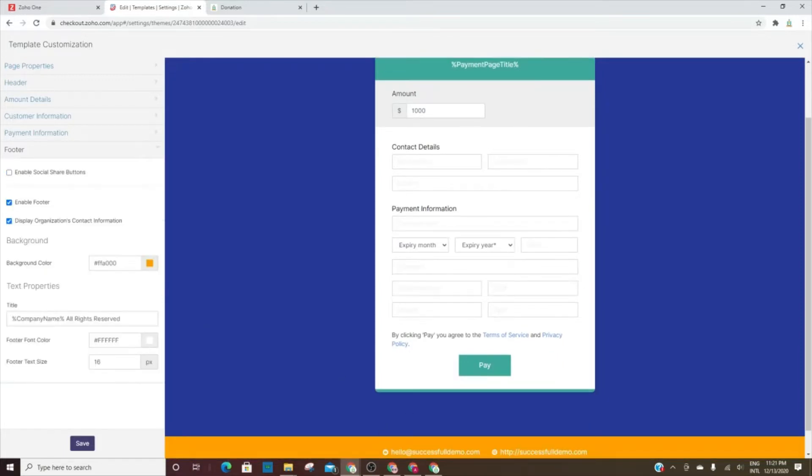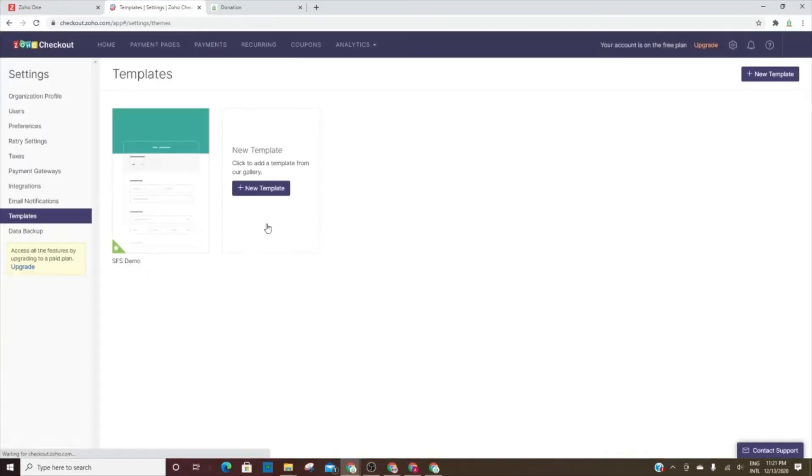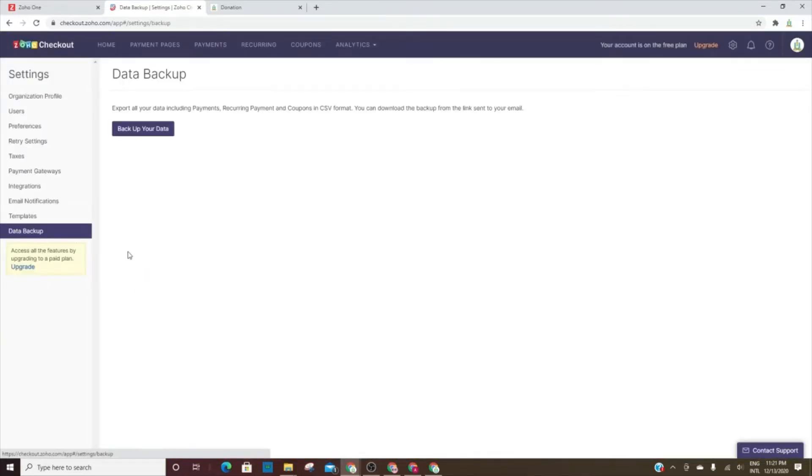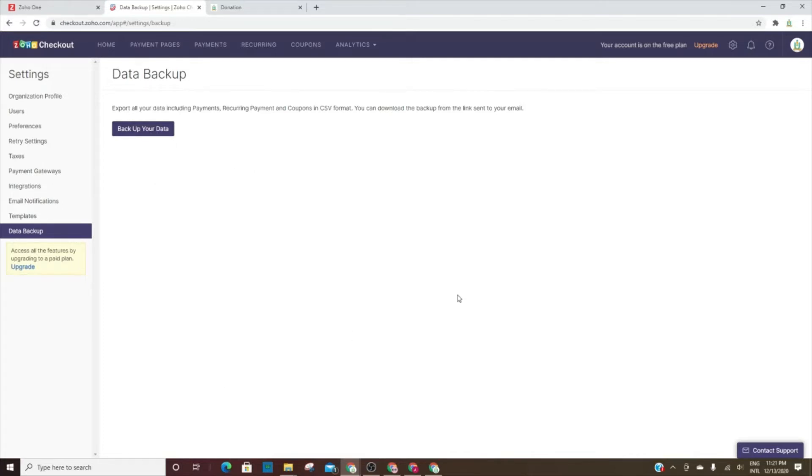And then you can add a footer. This is useful to back up your data. Unfortunately, it doesn't have where you can schedule it, but you can back the data up every now and then. That is Zoho Checkout in a nutshell.